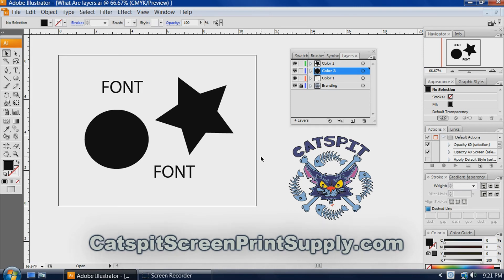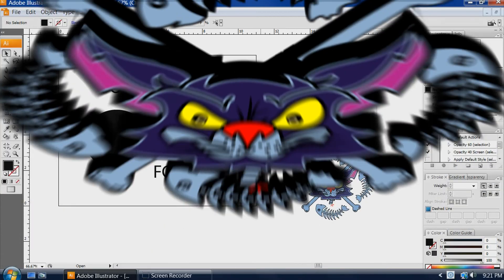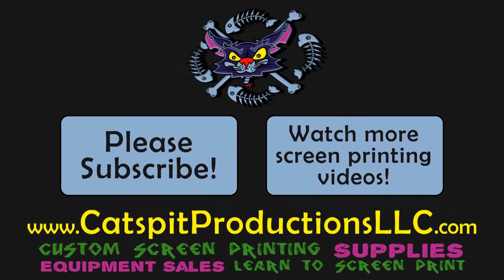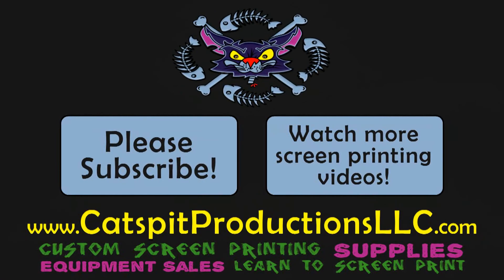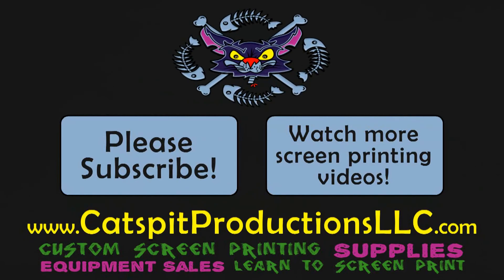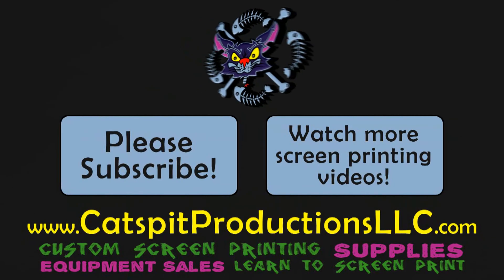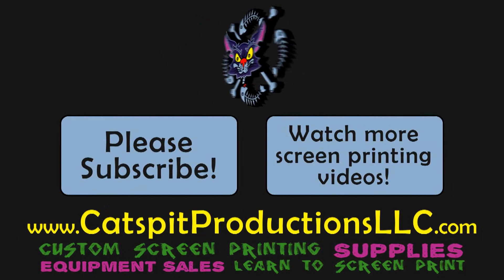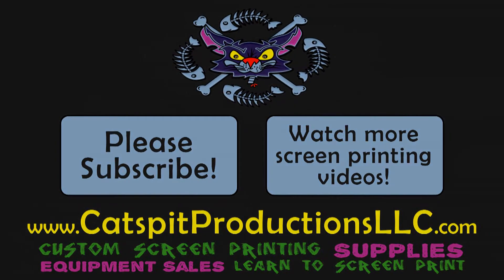Thanks a lot for watching, and we'll see you next time.